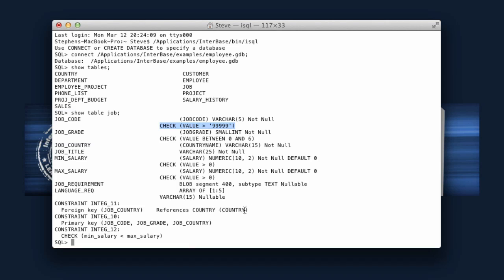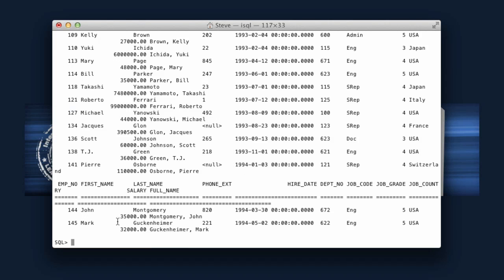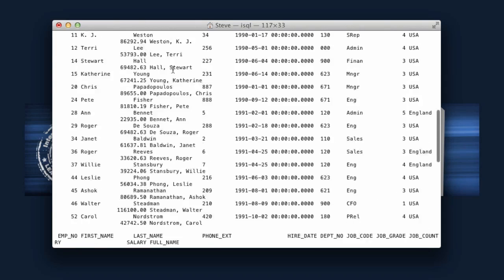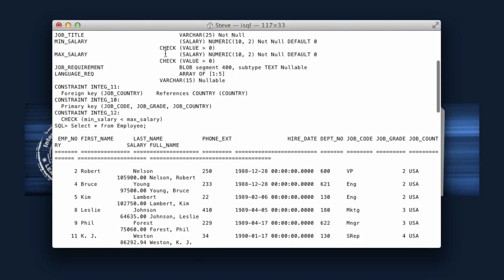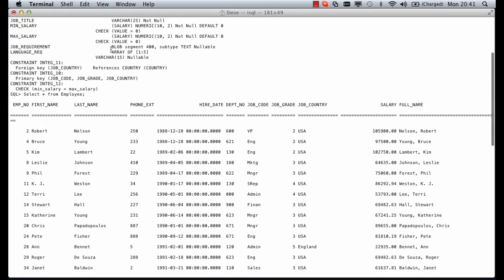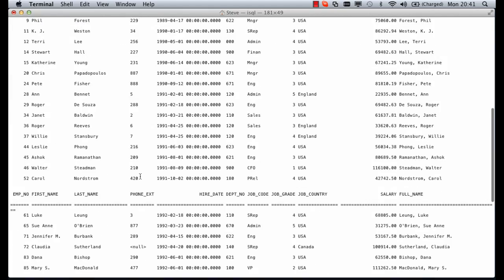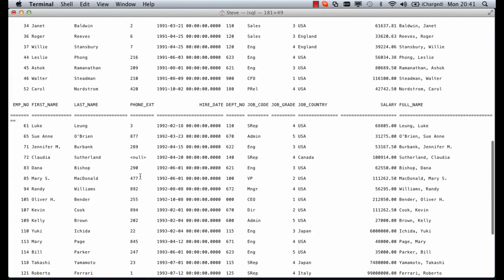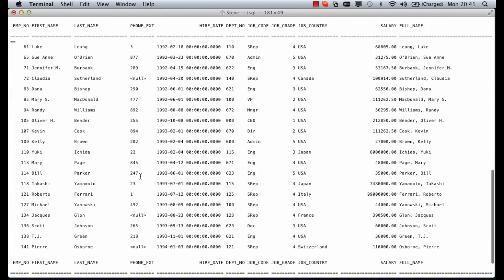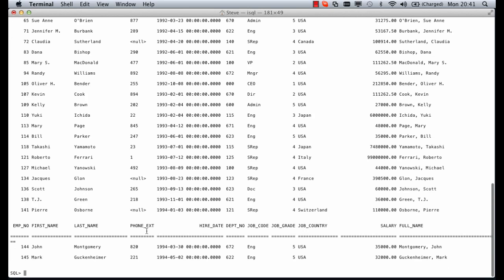We also have the employee table so we could do select star from employee and use some SQL. This will return us some data. Let's maximize this so we can see more. This is paging the results so every page we'll get a new header as we scroll down.